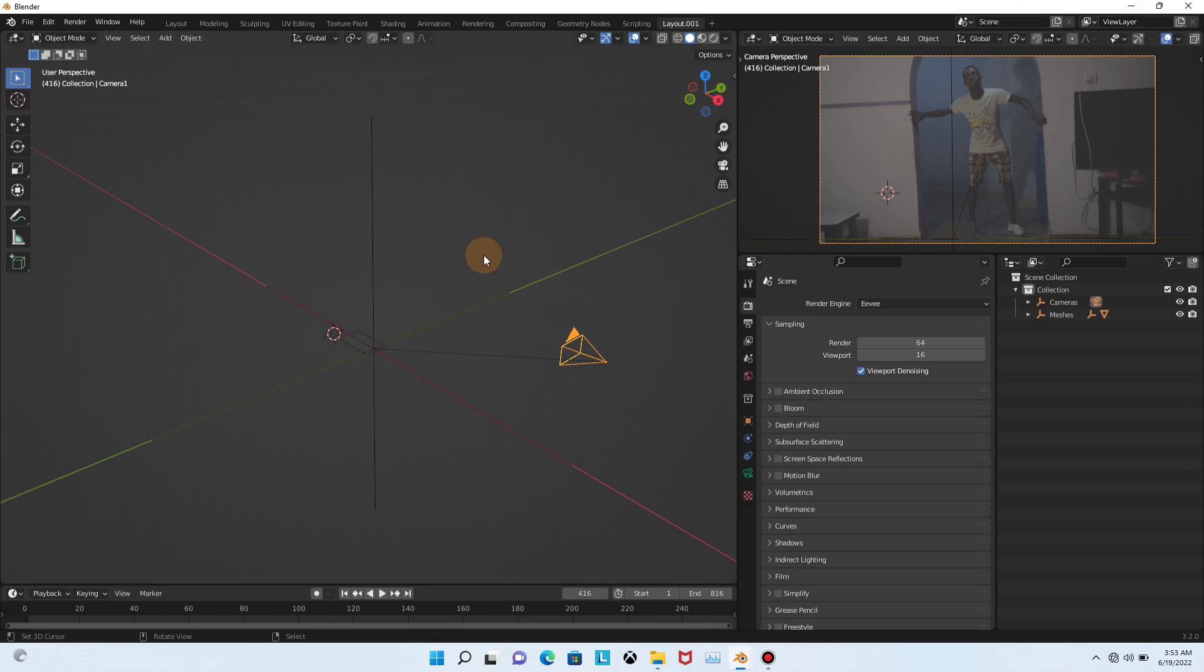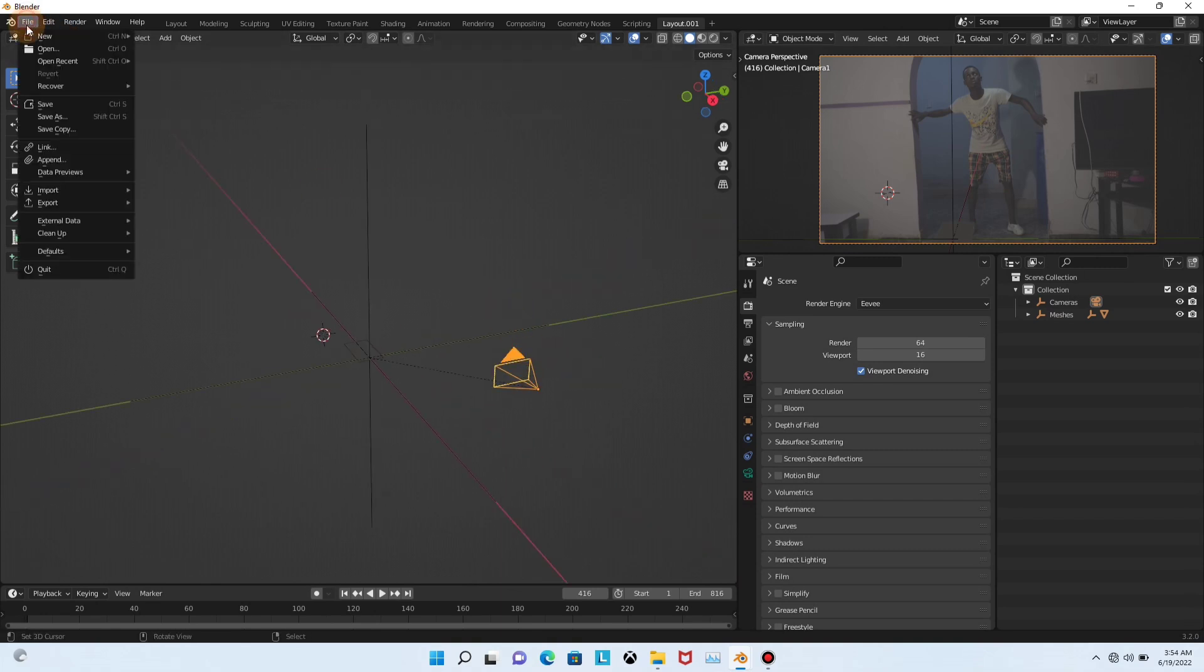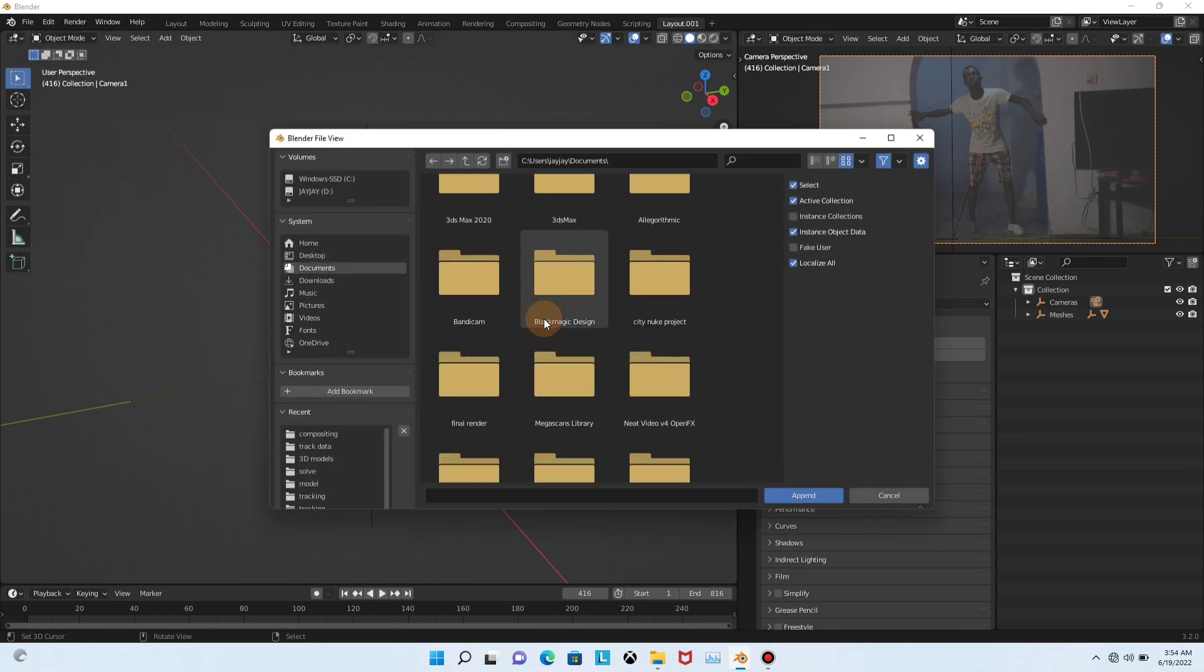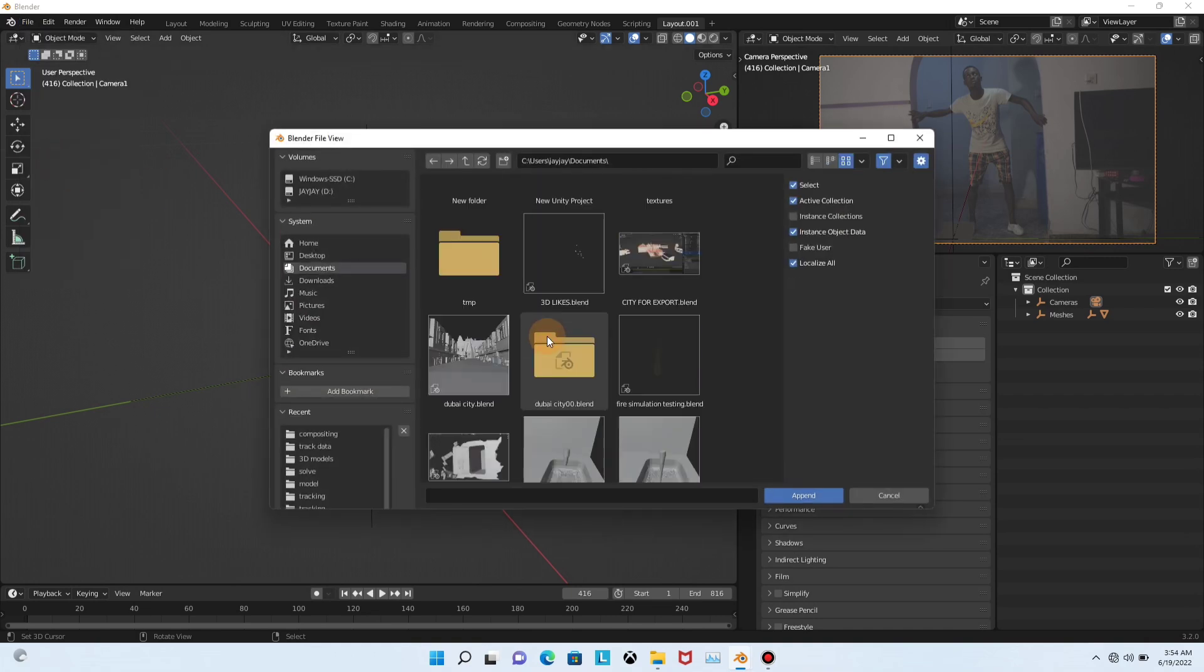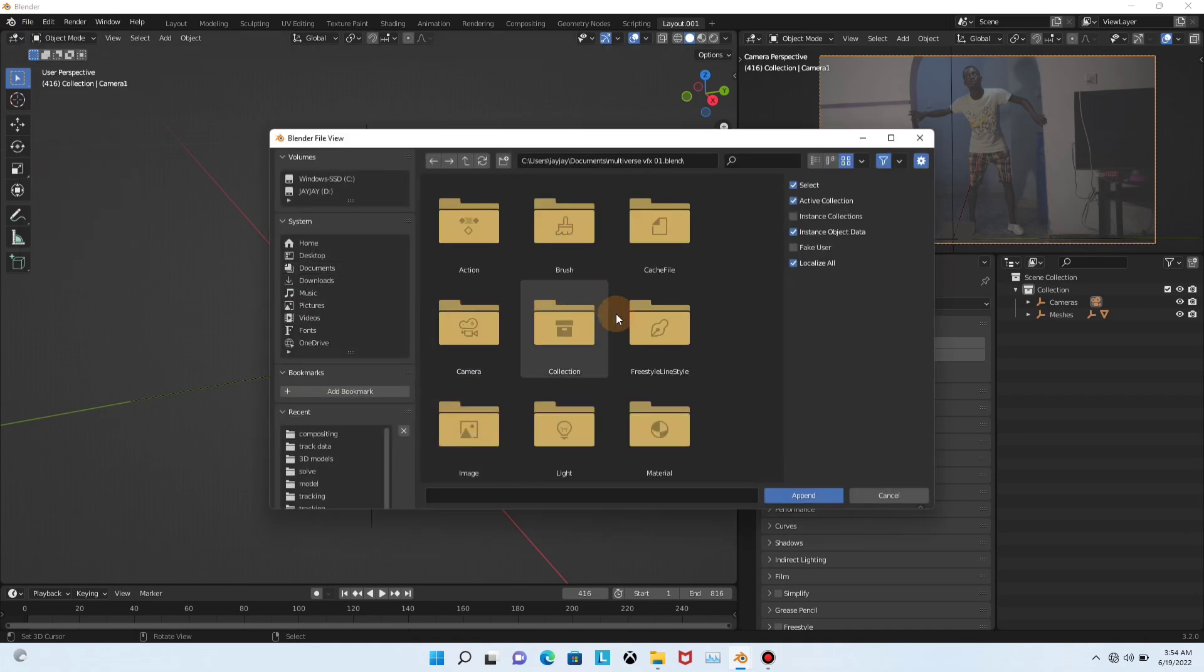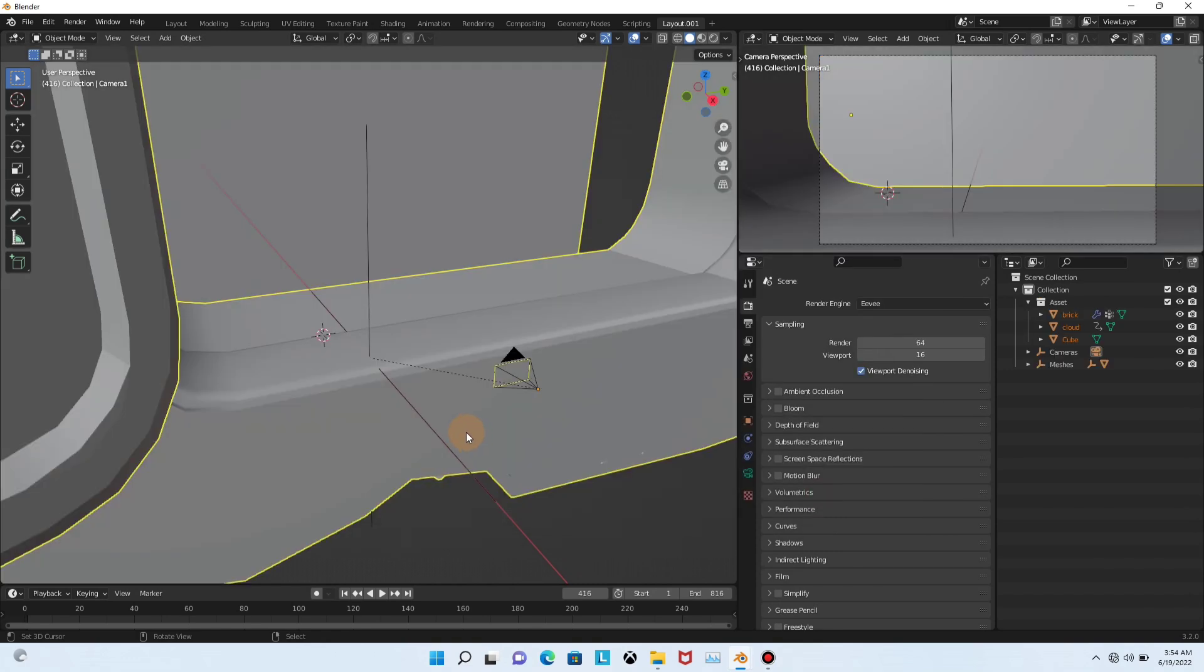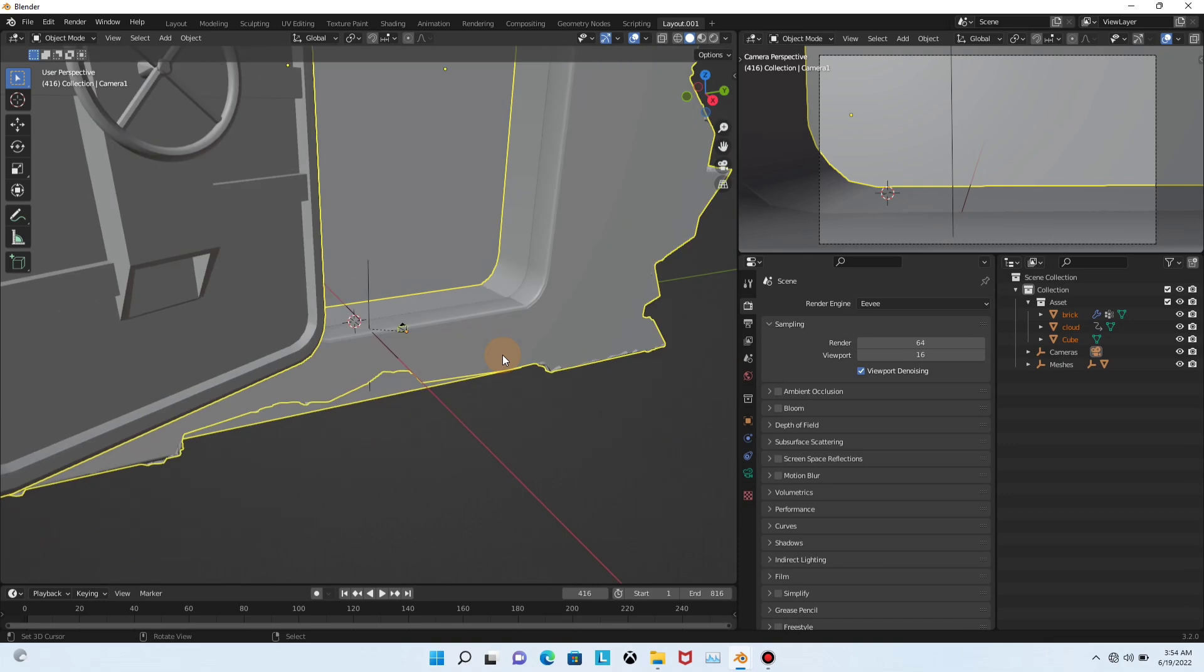So I'm not going to recreate all the assets, but I'm going to import it back to this thing just to show you how I make everything. So I'm going to click here, append. I'm going to look for the project. Here's the project. I'm going to click the collection and the assets. Append.